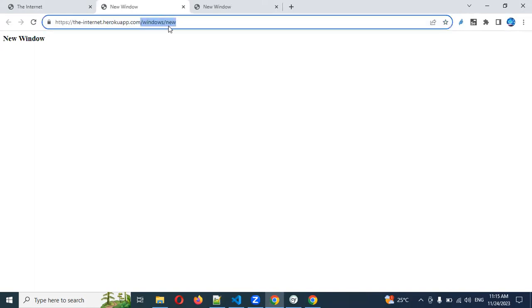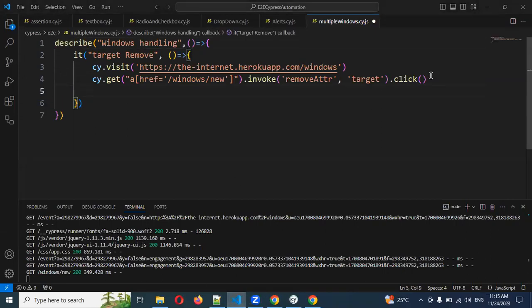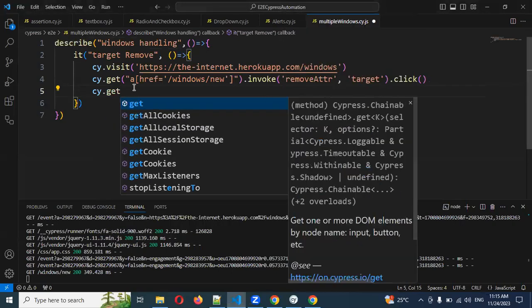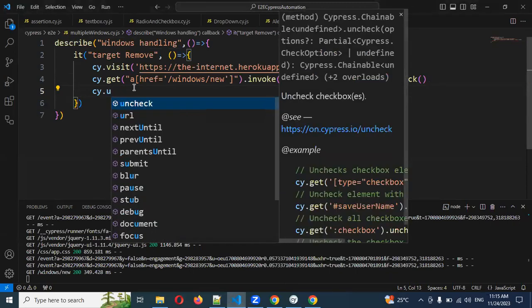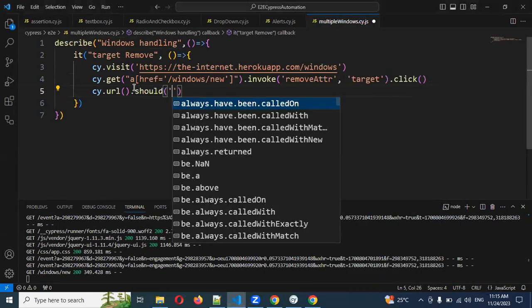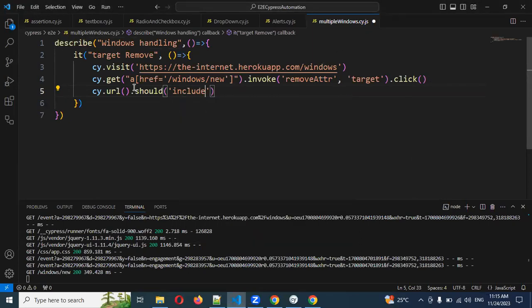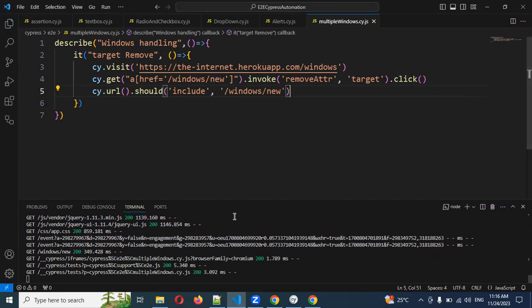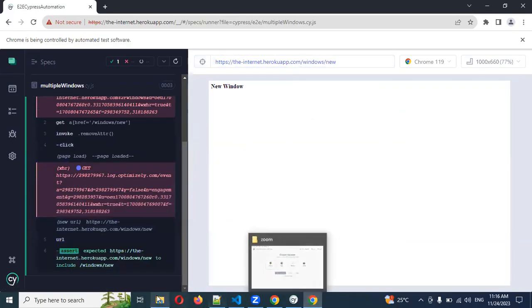For the child window assertion, I can check for URL or validate the new window content. I'll use cy.url() with should('include', ...) to validate the URL path. After refreshing, my assertion got passed. If I also want to validate text tags, I can take a CSS selector path and use cy.get with .should('have.text', 'New Window') to validate the text.